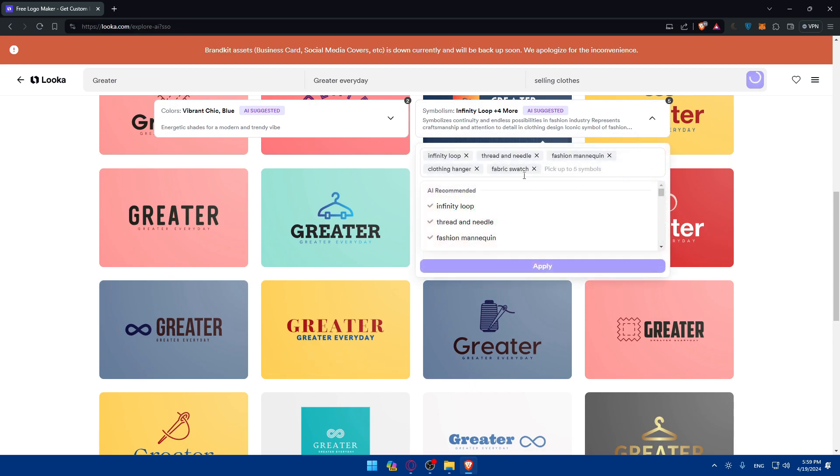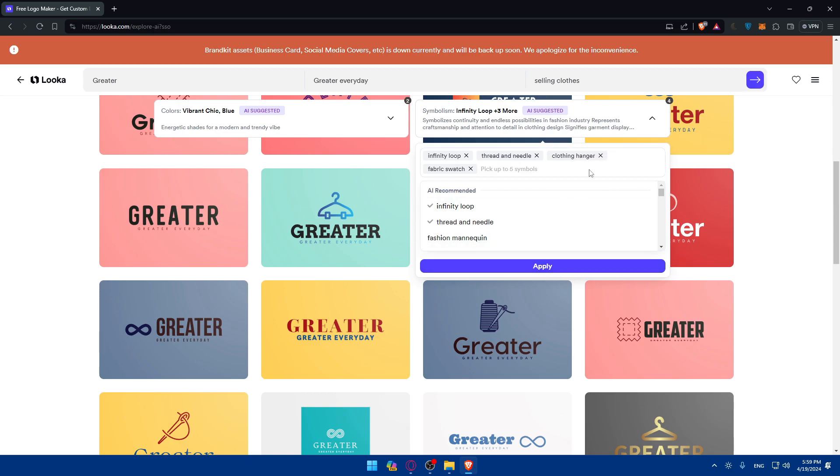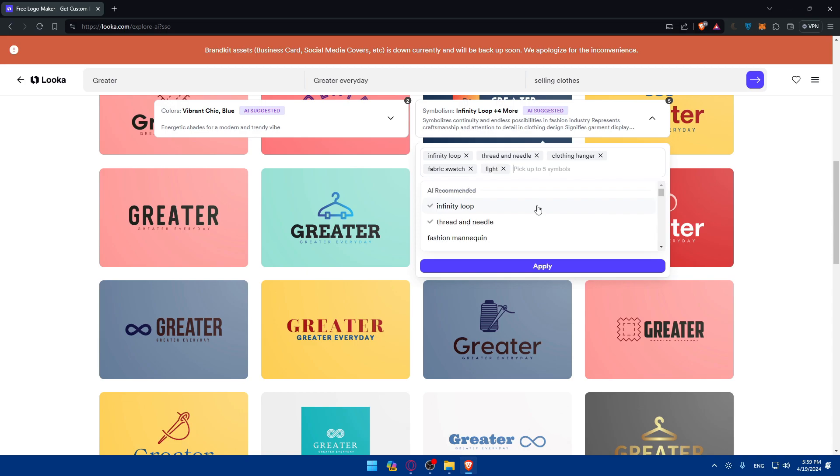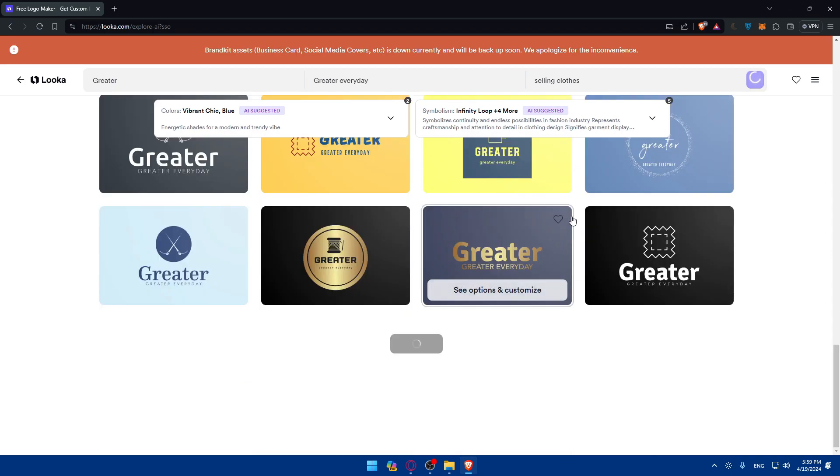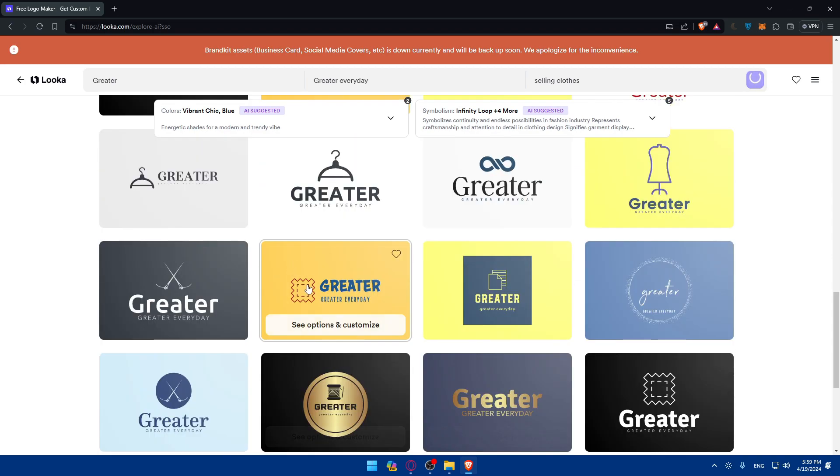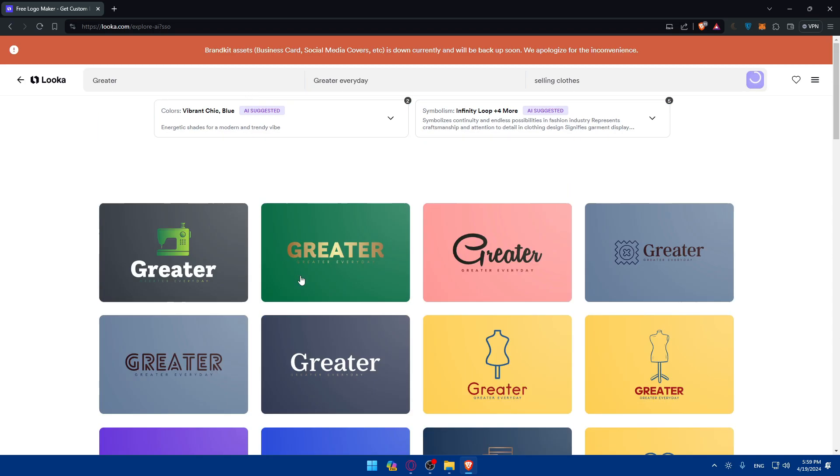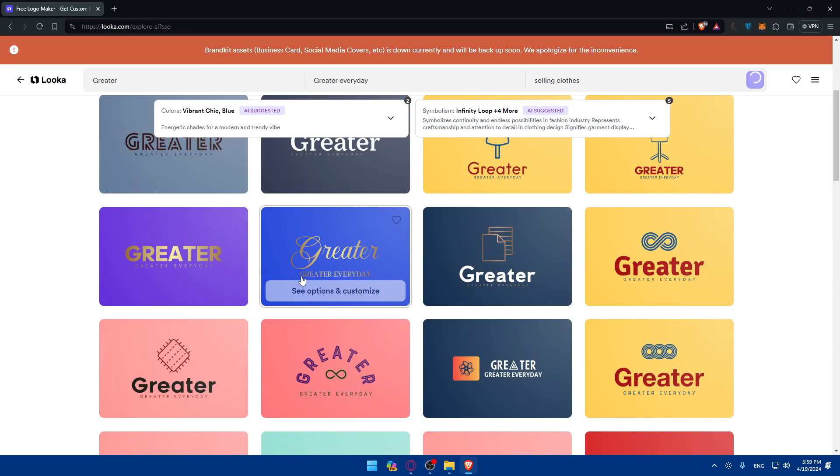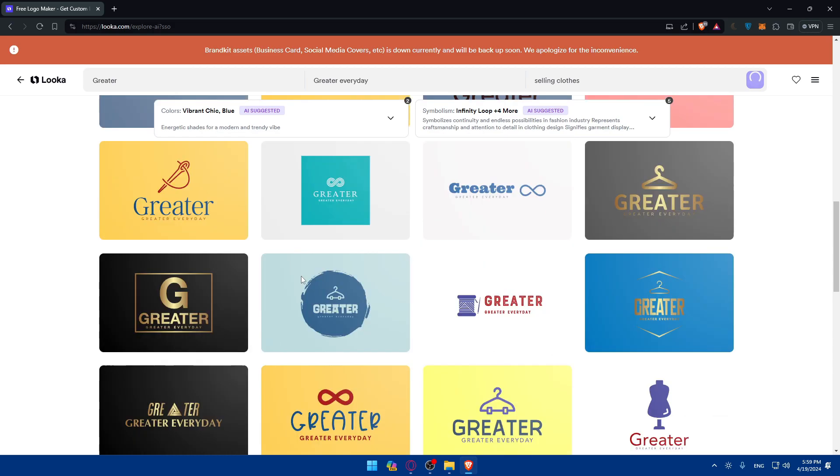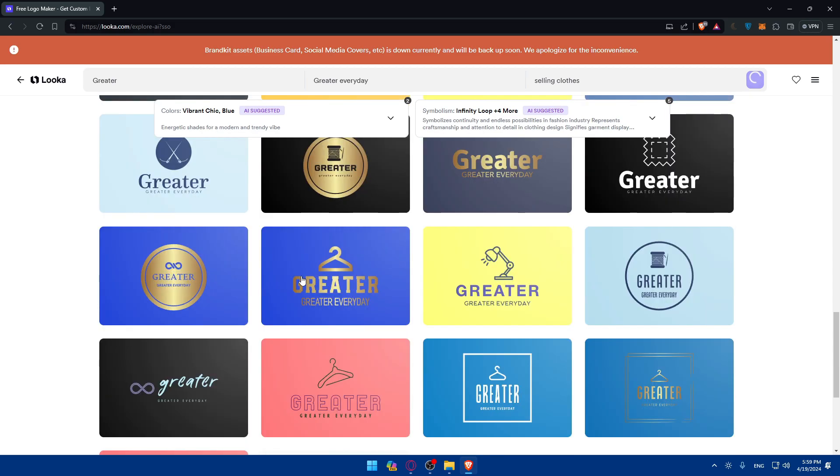Of course, for symbolism, also, as you can see, we have infinite loop, thread and needle, fashion mannequin, clothing hanger, fabric swatch. Of course, if you don't like any of those, you can simply just remove it. And you can look for other things. So I don't know what you can write, but let's say I'll just type lights out of nowhere. So we'll just do that and click on apply. And let's see, so we'll get another designs depending on whatever we choose.